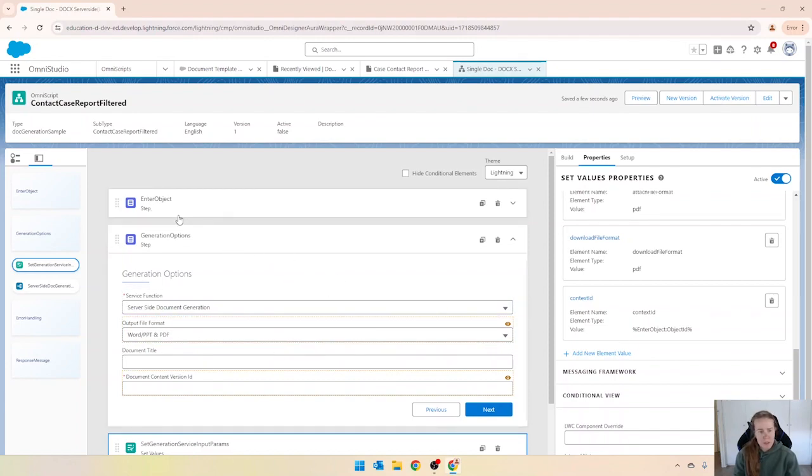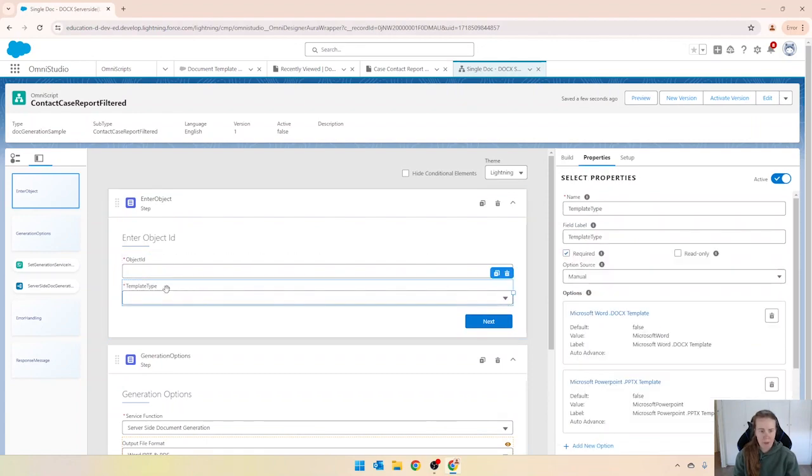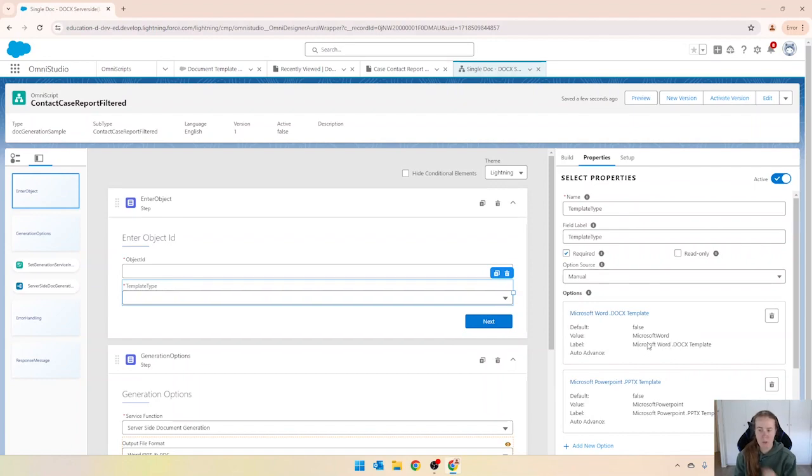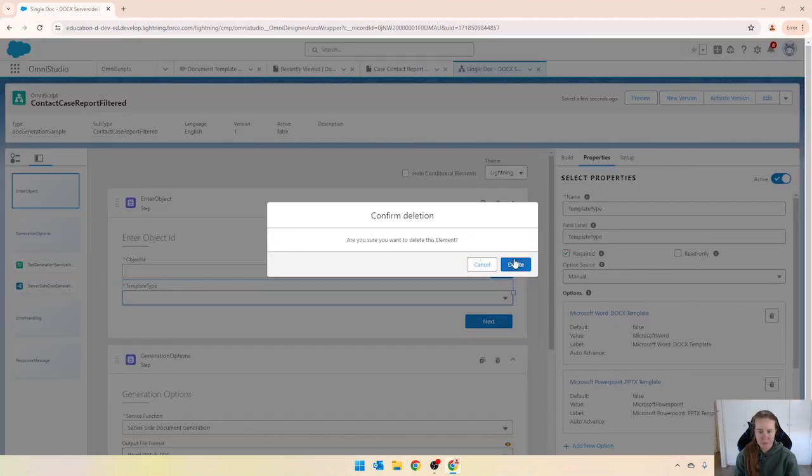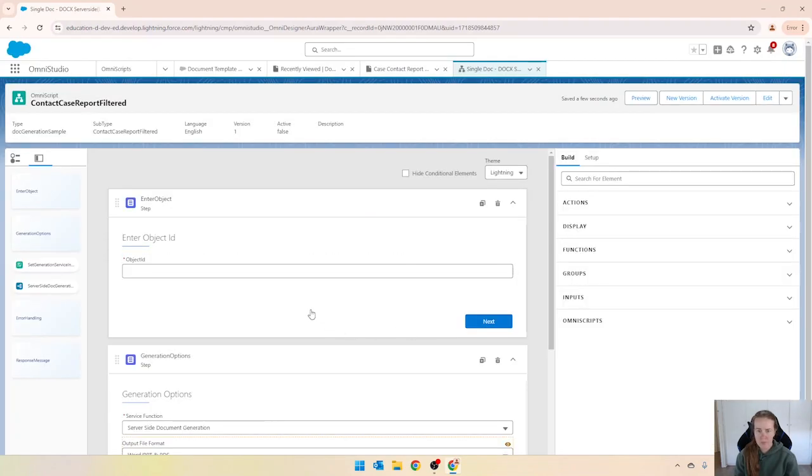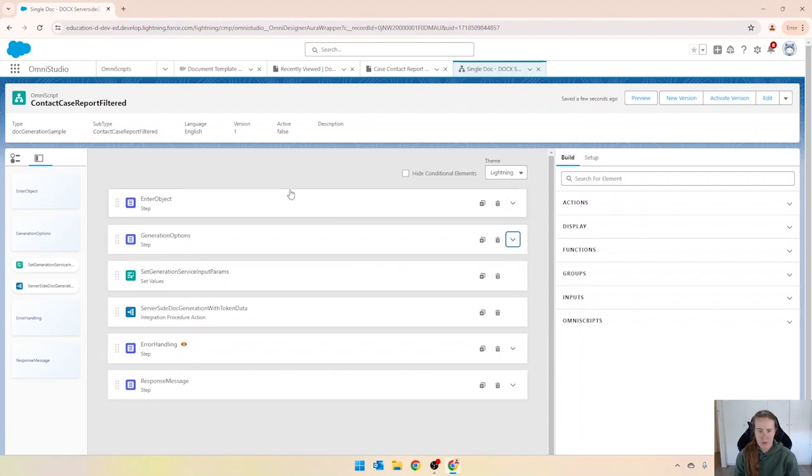Then coming into our enter object we want the object ID but we don't need the template type. And by the way that's where I got the Microsoft Word from so it would either be Microsoft Word or Microsoft PowerPoint. So I'm going to delete that and then we are left with just these four steps there.